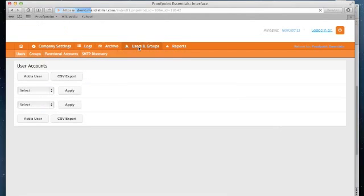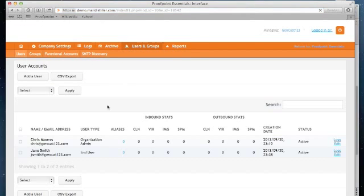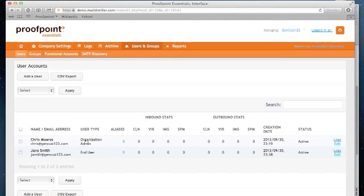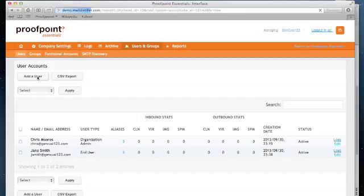The users and groups tab will now show you a list of users. You can see here in this example, I have two users listed. I simply hit the add a user button,